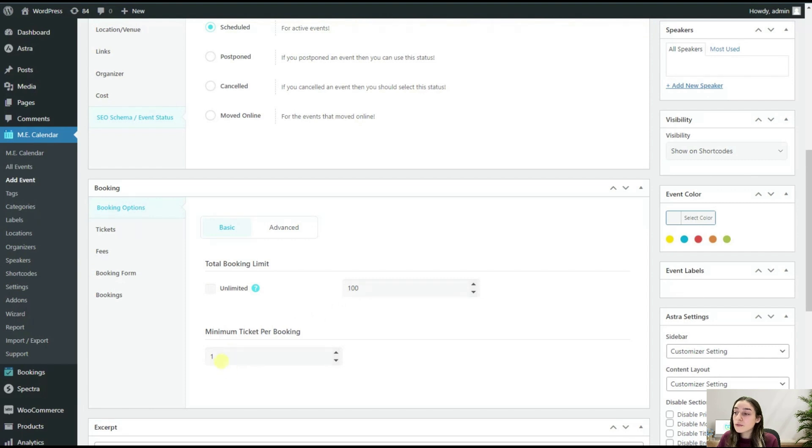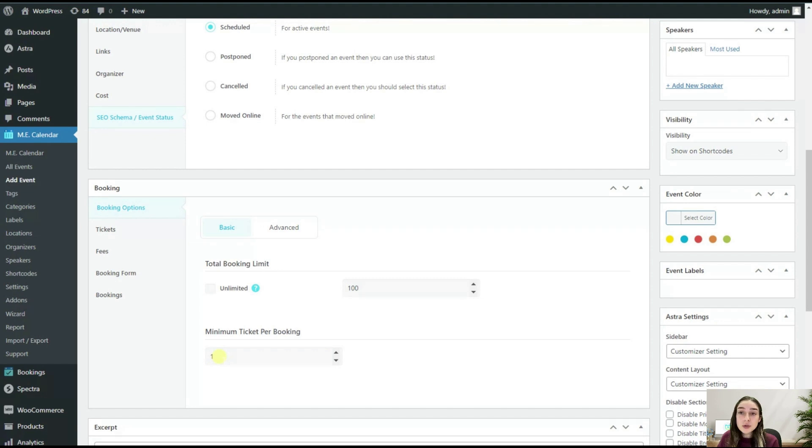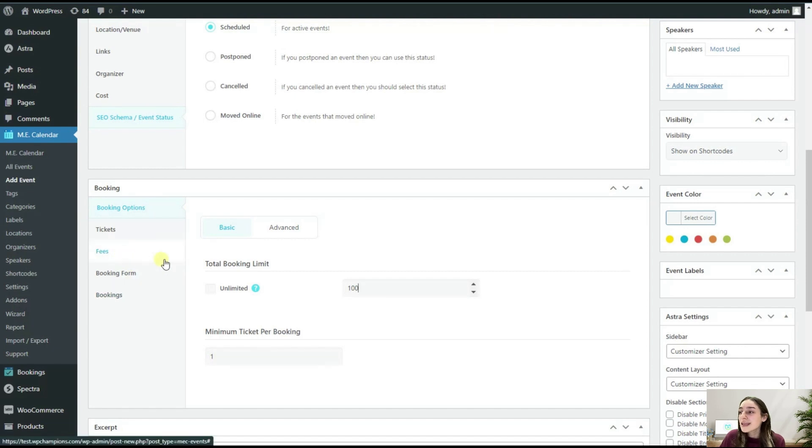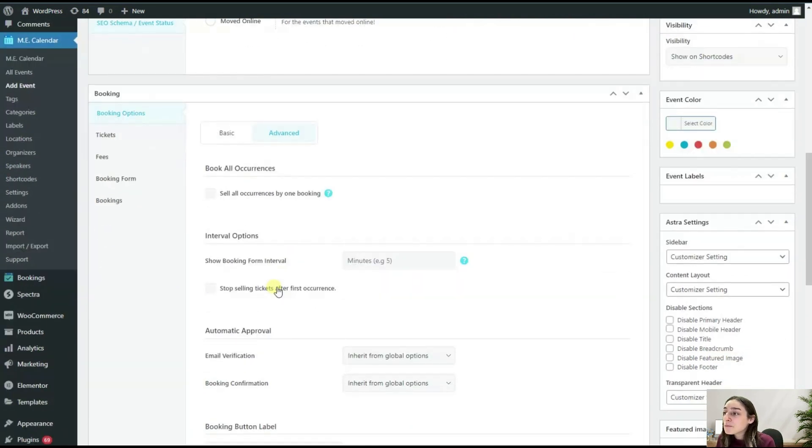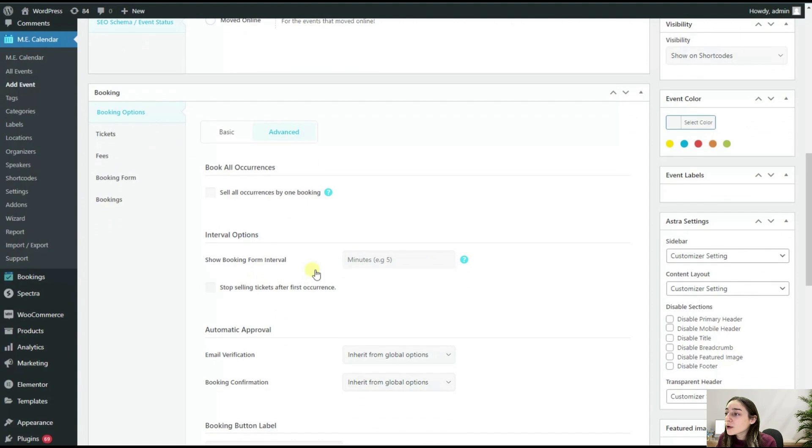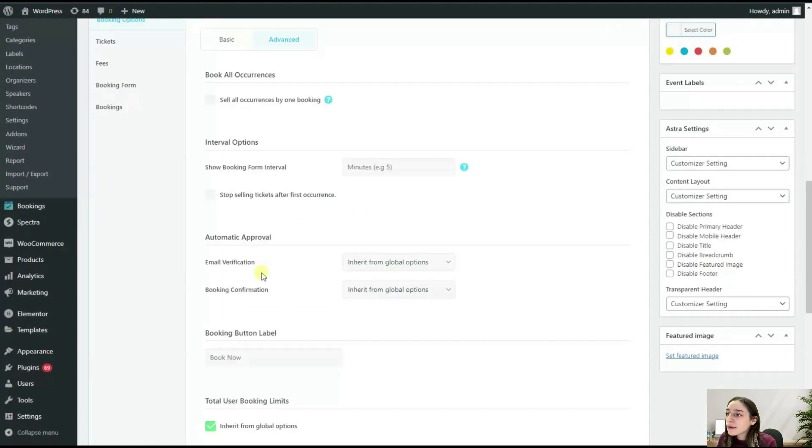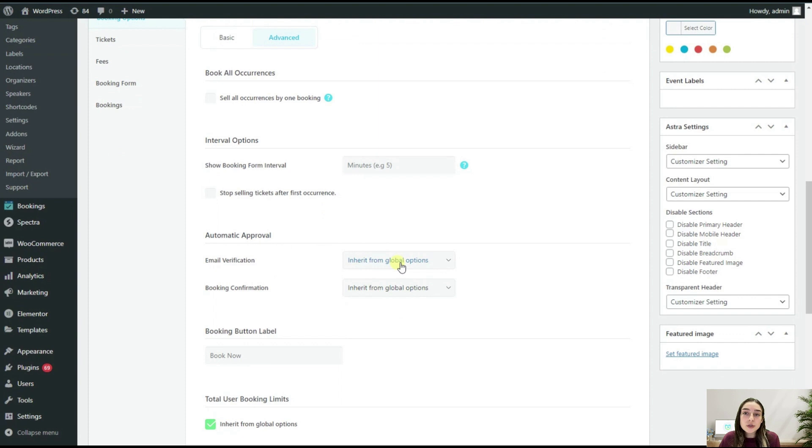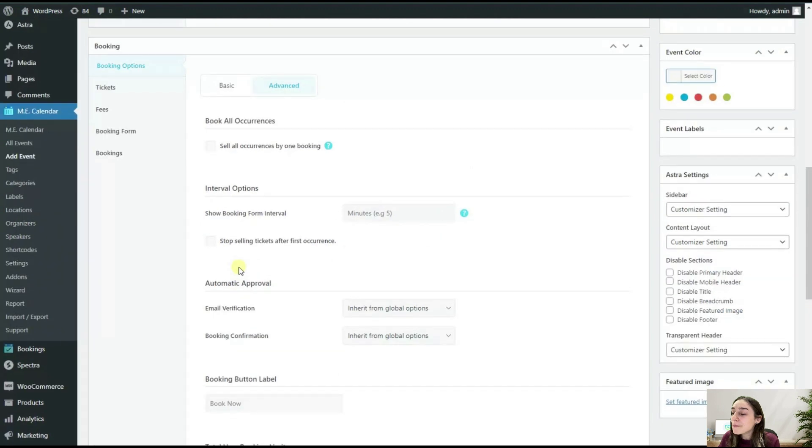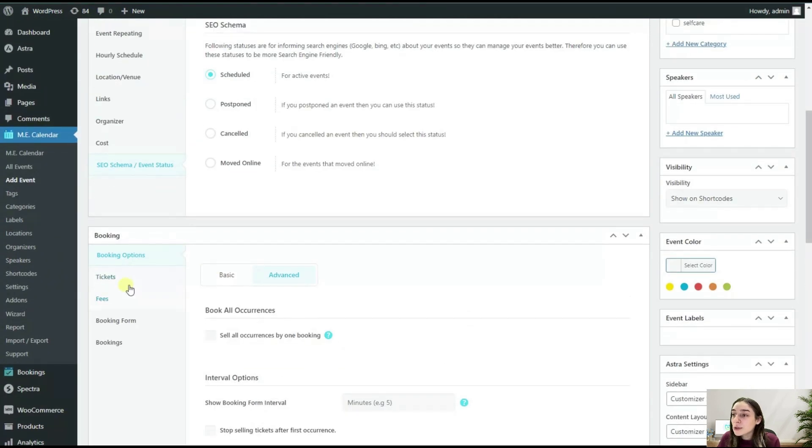Then you can go to Advanced and you can also choose a couple of things as well, such as the email verification, from where you want to send the verification to your participants, etc.